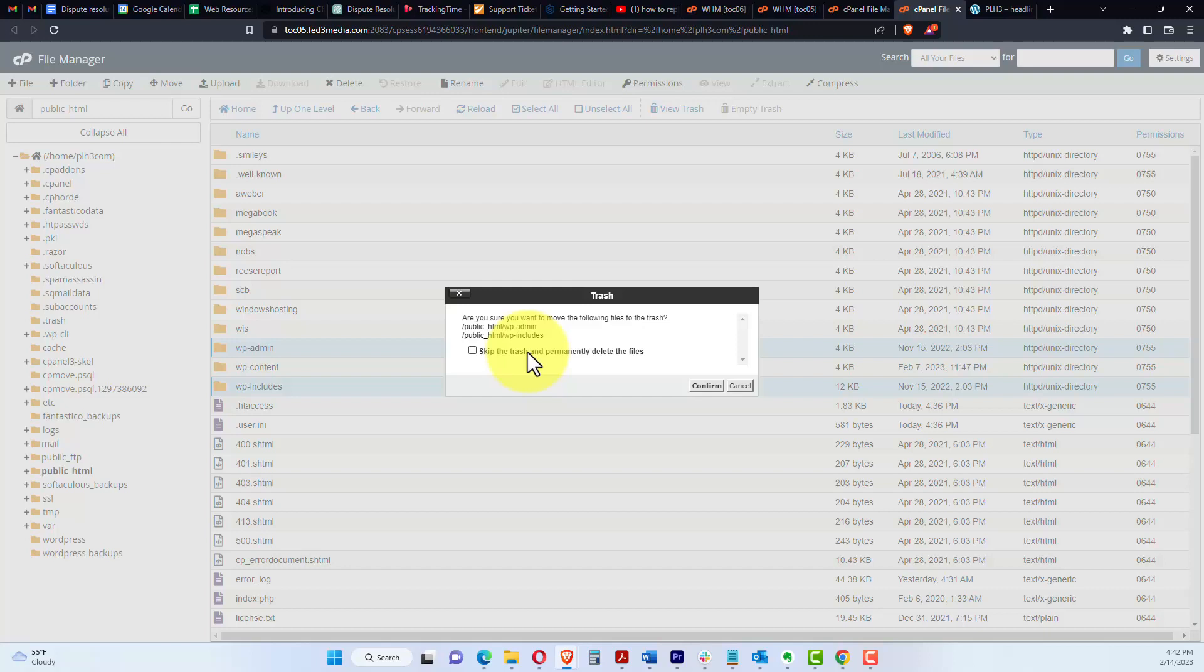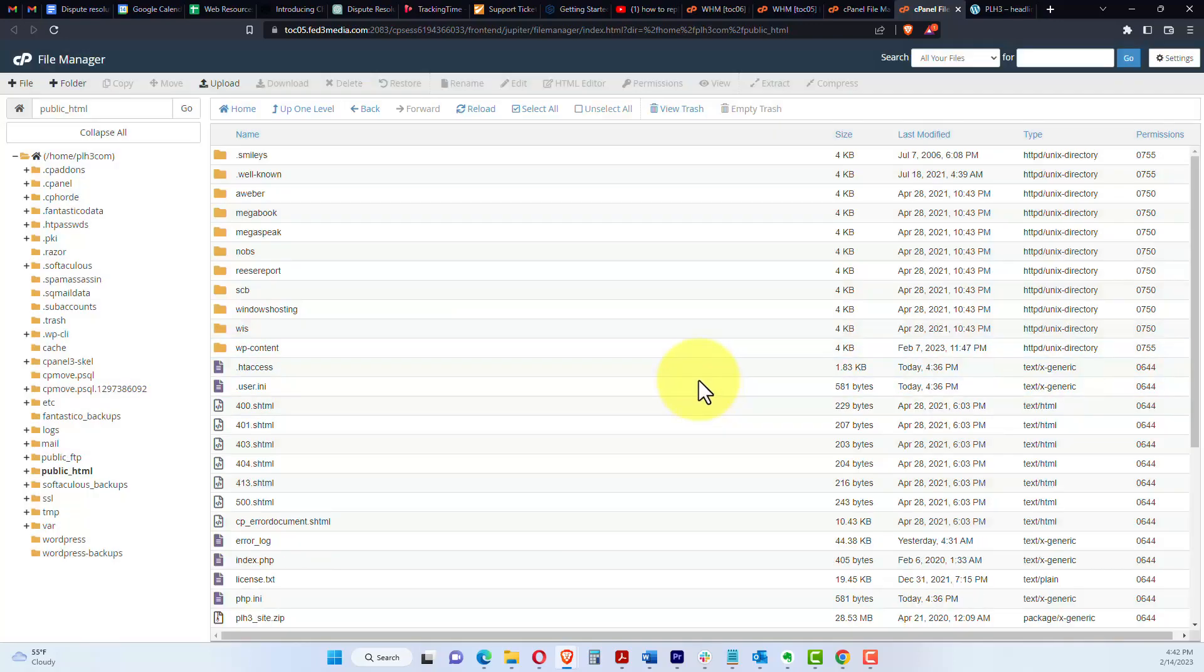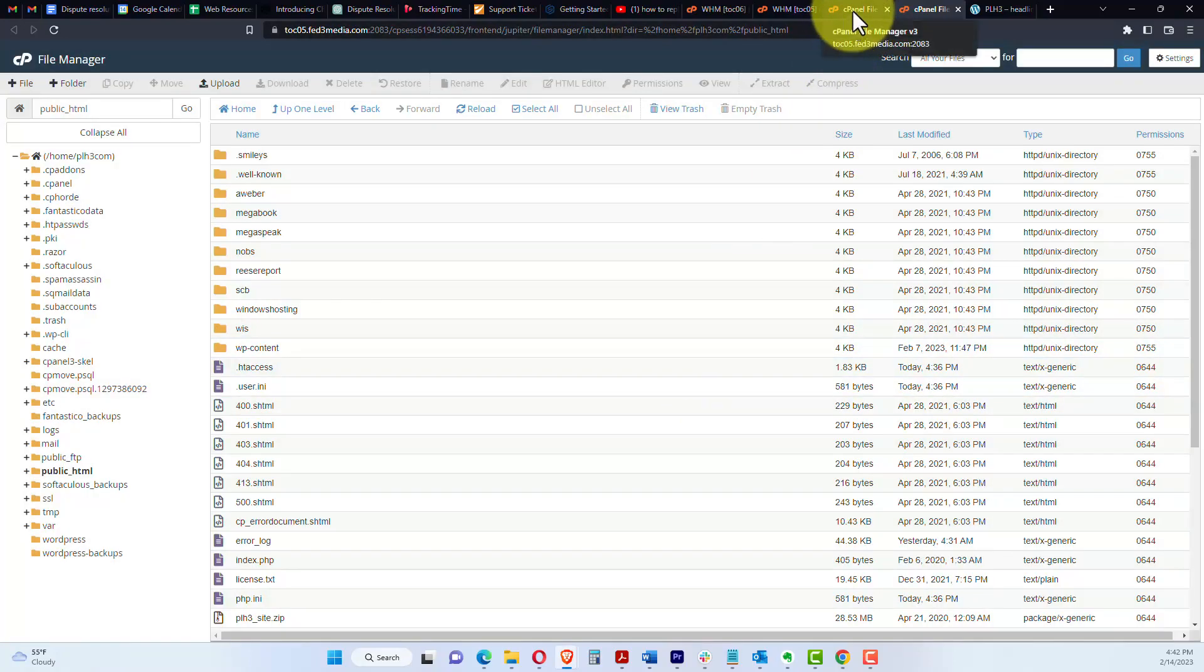Now, if you're unsure of this, I would go ahead and leave this unchecked and confirm, or you make sure you do a backup of the site first. I'm going to go ahead and confirm here. If you've not done a backup of the site, which you should have done before you just did what I just did...